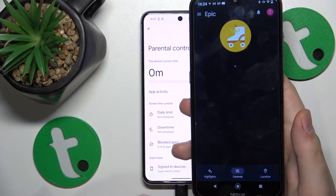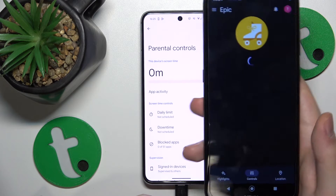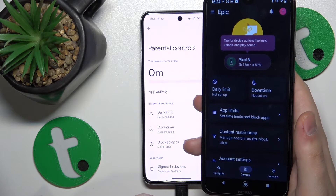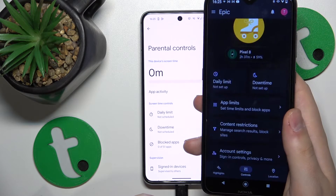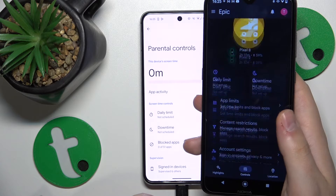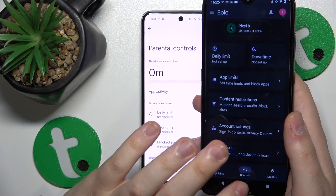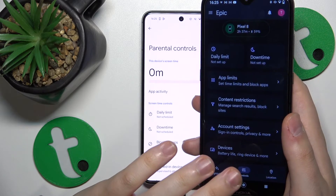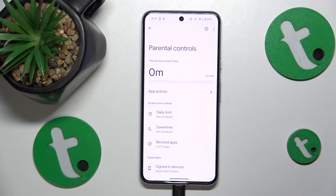And pretty much here you have it — everything is set up and ready for you to use. That would be it for this video. Thanks for watching and bye-bye!